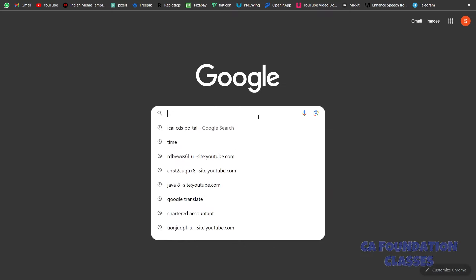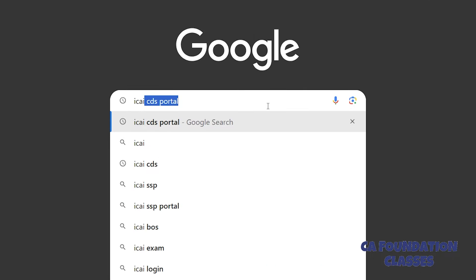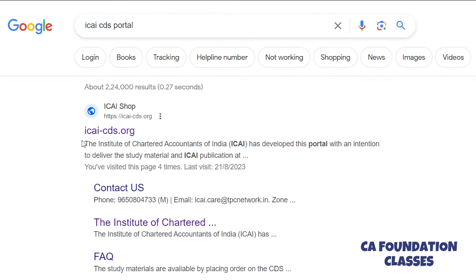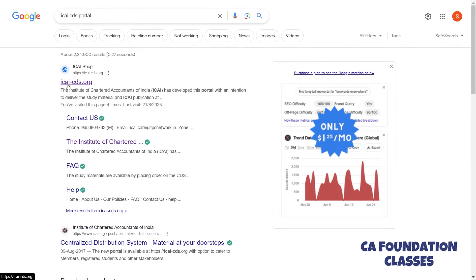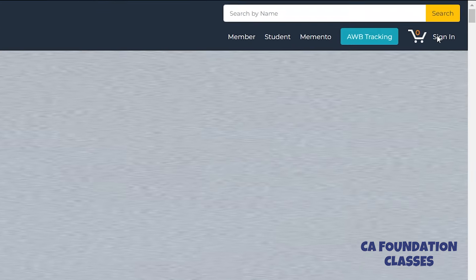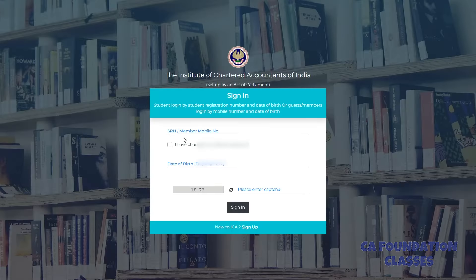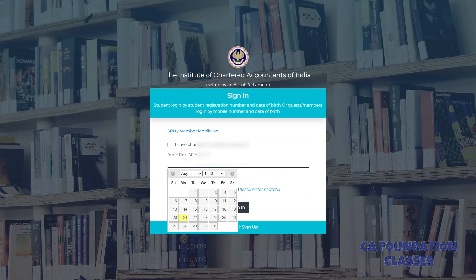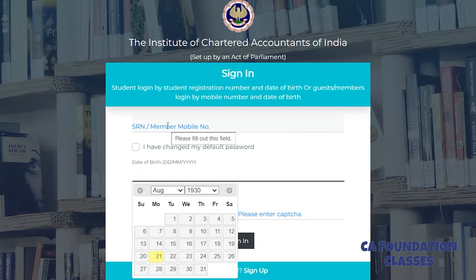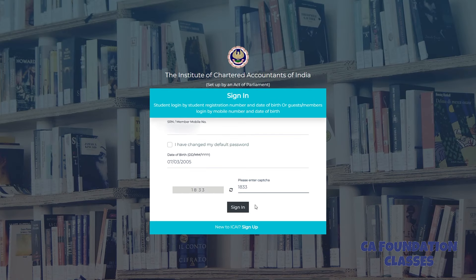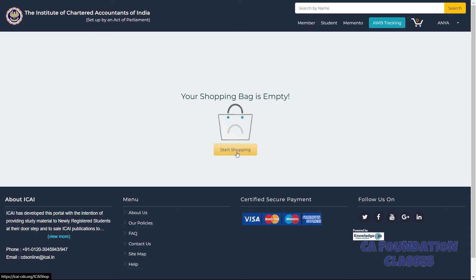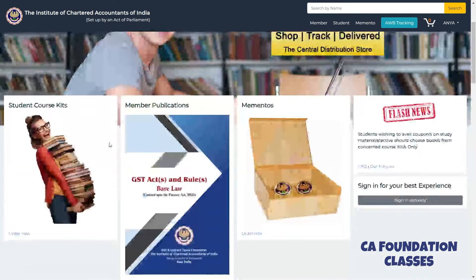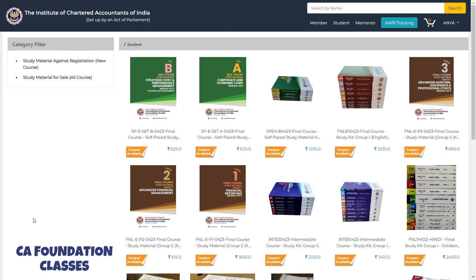Open the ICAI CDS portal. In the first step, click on the ETSC portal link. Then sign in to your account using the sign-in button. Once signed in, click on 'Study Material'.